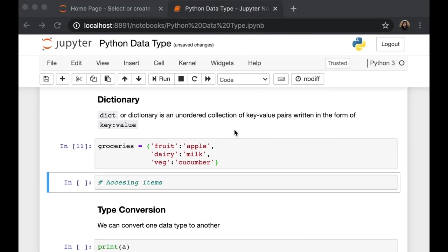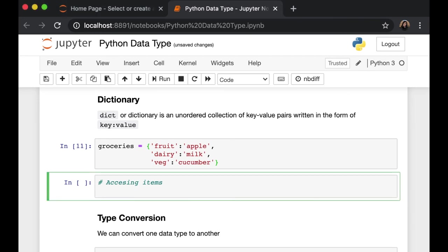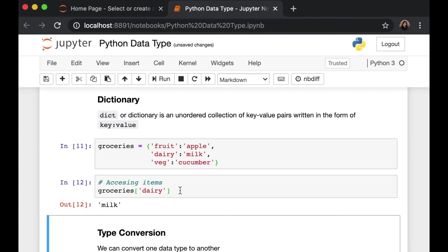We can also access the items inside our dictionary like we did with our list. We can use the key to retrieve the respective values inside our dictionary. For example, here, from our variable, retrieve the values from the key that is called dairy. And we'll have our result, which is milk.